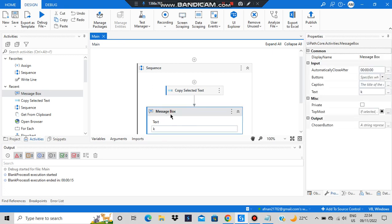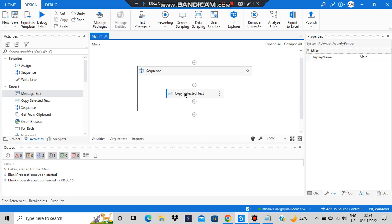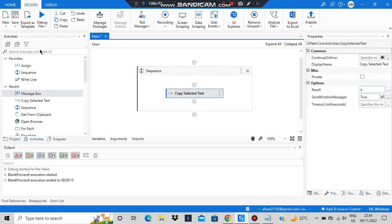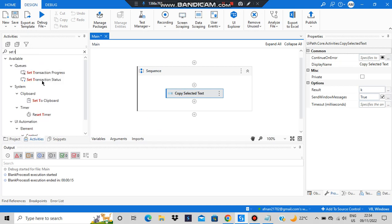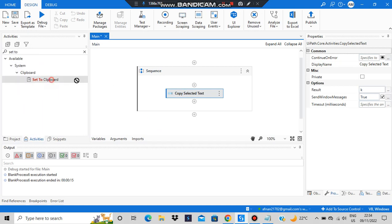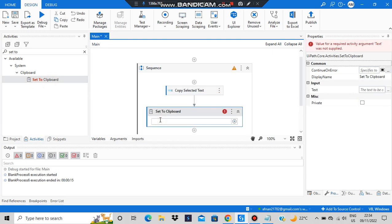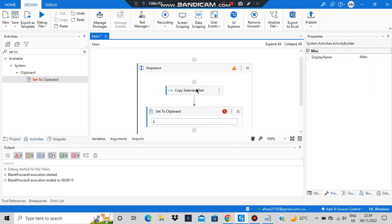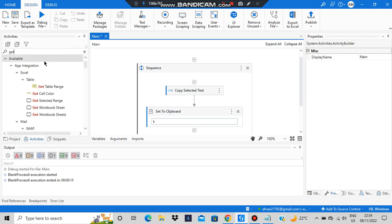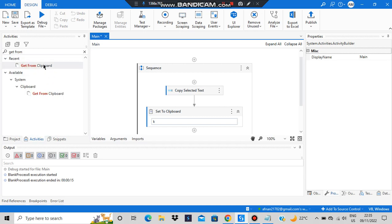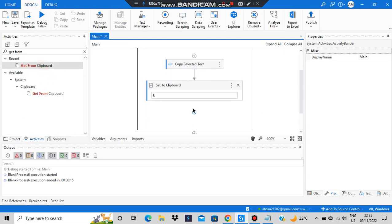For the clipboard, the message box will be here. After 'Copy Selected Text', the copied content will be stored somewhere, and that has to be set to the clipboard using a 'Set to Clipboard' activity. Variable 'k' holds the copied content and is set to the clipboard. Then the next thing is 'Get from Clipboard'.